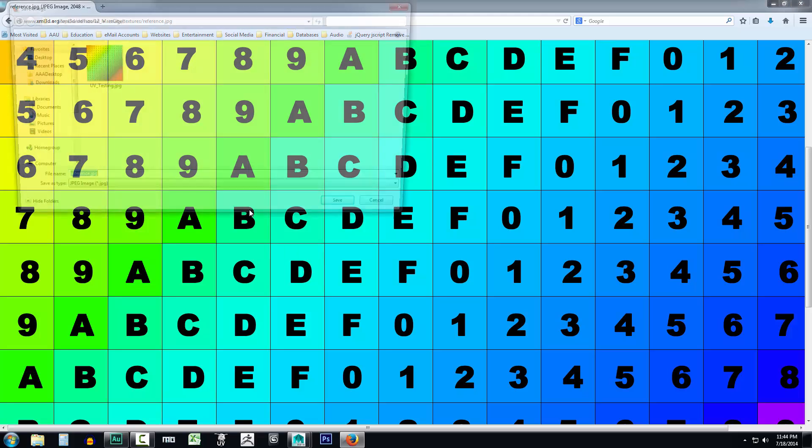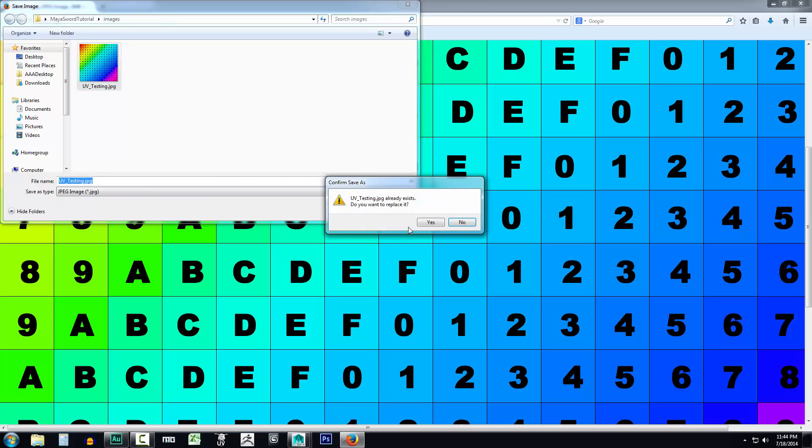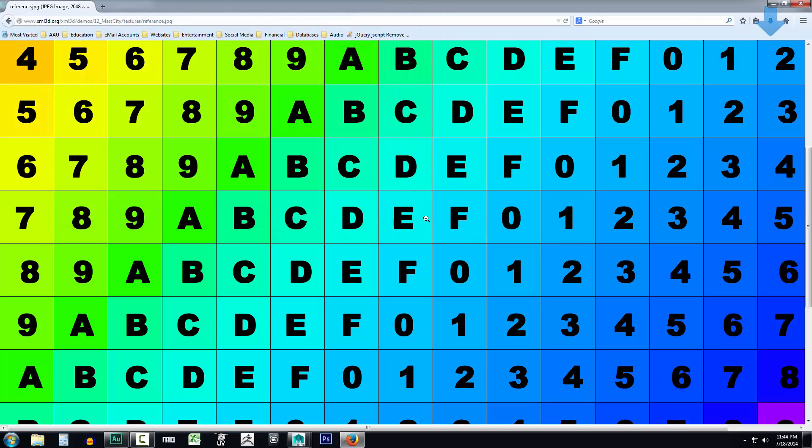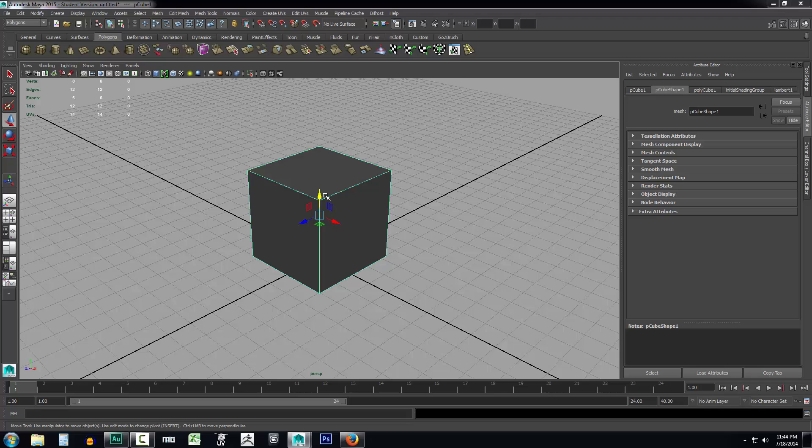I'm going to right-click and save the image as. I'm just going to save this in the Maya sword tutorial images folder. As you can see, I've already done this. So I'm going to name it UV underscore testing and go ahead and click save. Then I'm going to lower the browser, and back in Maya, what we're going to do is assign that texture to this box.